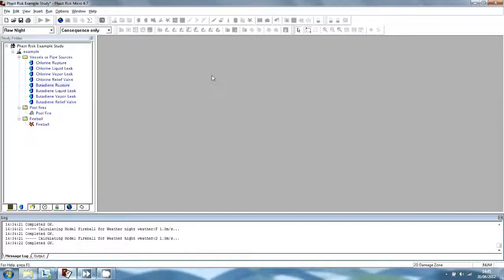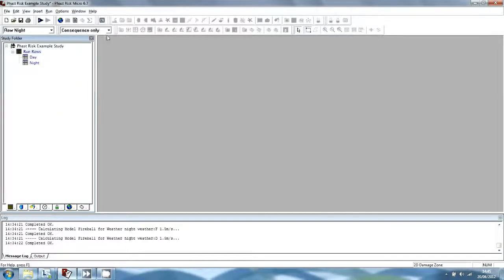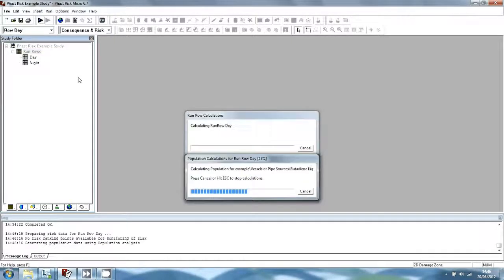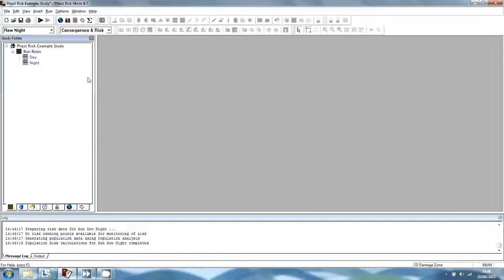We will now run the risk calculations. To run the calculations, move to the Run Rows tab section and select either Risk Only or Consequence and Risk from the calculation mode toolbar. The name of the Run Row will change from blue to black, showing that the Run Rows do not yet have risk results. Select the Run Row icon and then select Models from the Run menu. The risk calculations will run very quickly, in a matter of seconds. If you select Consequence and Risk as the calculation mode, the program will not repeat the consequence calculations if it already has up-to-date results. You can only run risk calculations from the Run Row tab, not from the Models tab, and you must process all of the models selected for the Run Row together.